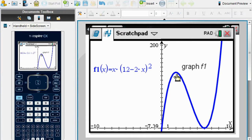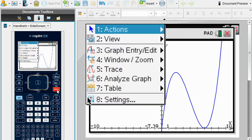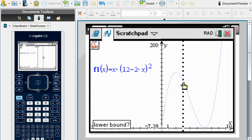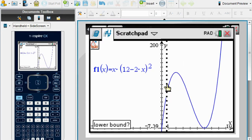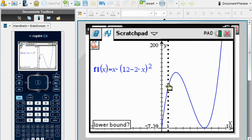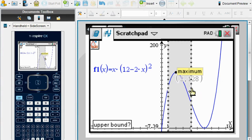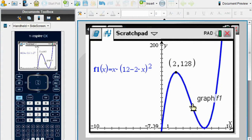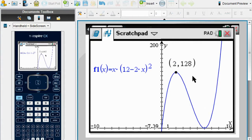Let's go ahead and find the local maximum by doing Menu → Analyze Graph. Under menu there's option number 6, Analyze Graph, then you want Maximum, number 3. It's going to ask for the lower bound — take your cursor to the left of the maximum — then the upper bound, to the right of the maximum. This finds the maximum at x equals 2, y equals 128.